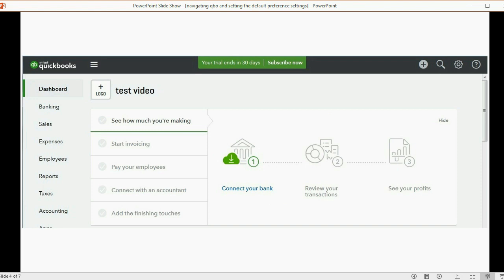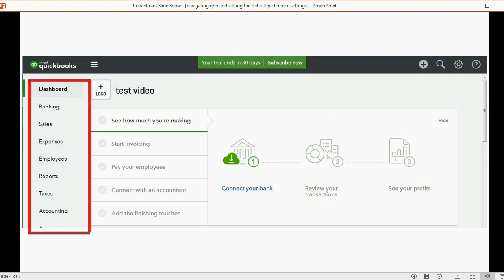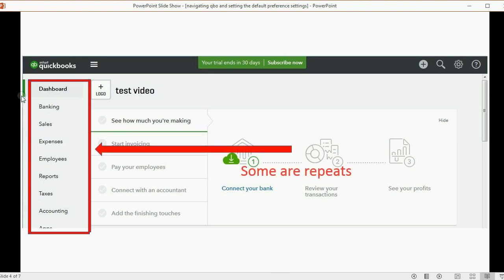Now the third area is very simple. It's this list on the left. And mind you, once you click on any of these, a lot of these choices are simply a repeat of a lot of the choices that you can get from the plus sign and from the cog. However...